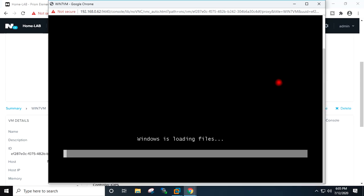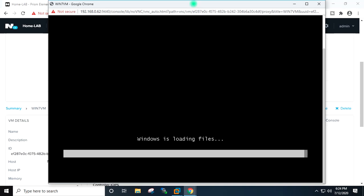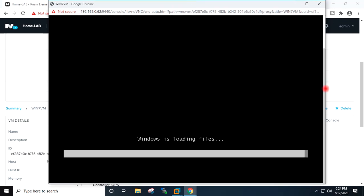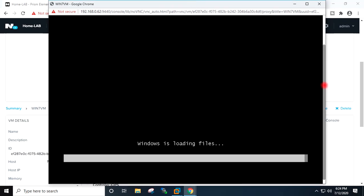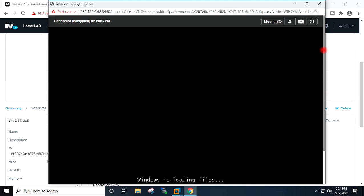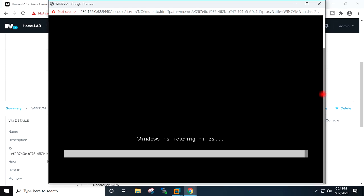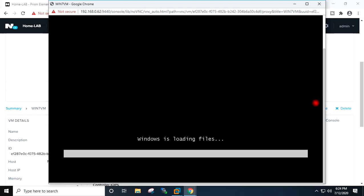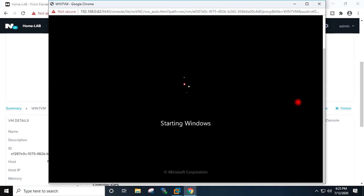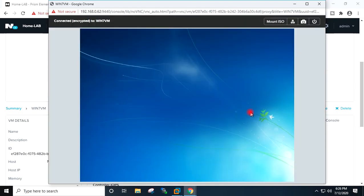Windows installation inside the VM has started. It is loading the files.